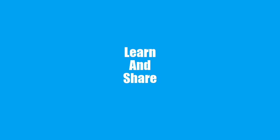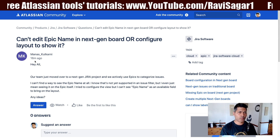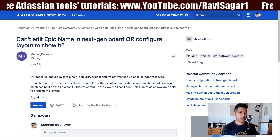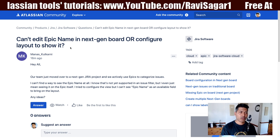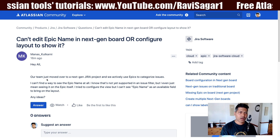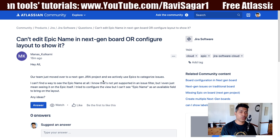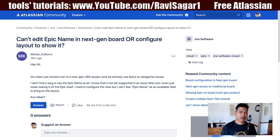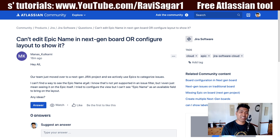Hello everyone. In this video, let us take a look at a question that was asked on the community about renaming epic names. Today I was looking at this question from Manas, who is asking about can't edit epic name in next-gen board or configure layout to show it. He's saying that their team just moved to next-gen projects in Jira and they actively use epics to categorize issues, but he can't find a way to see the epic name at all, and he knows it's not supported in an issue filter.